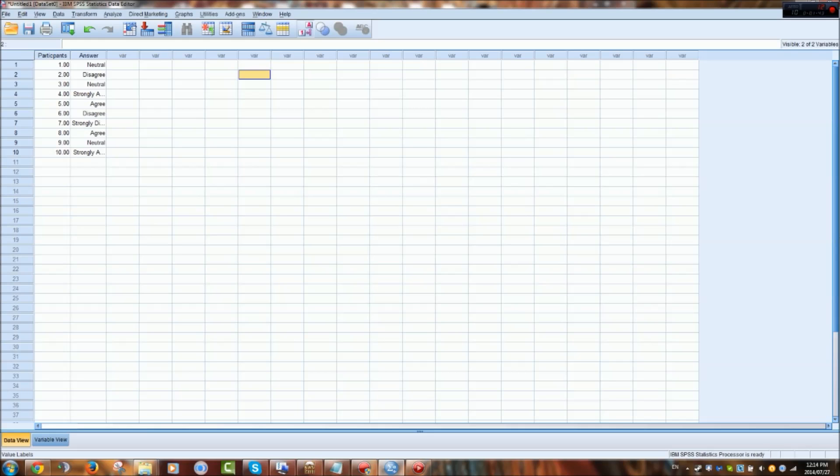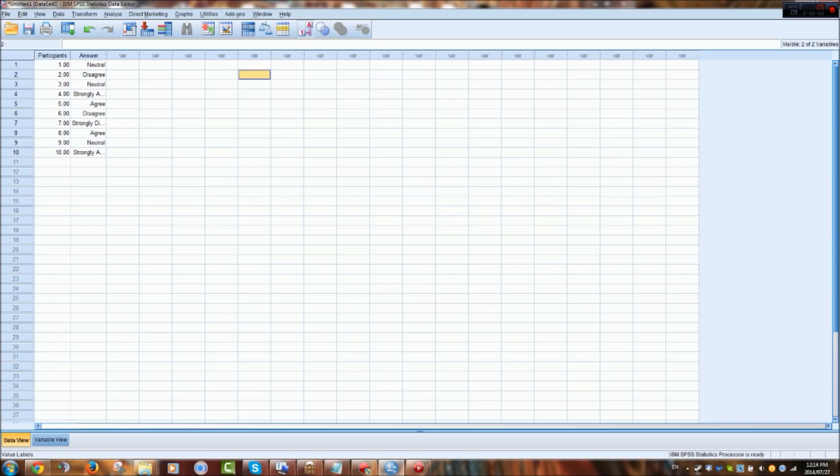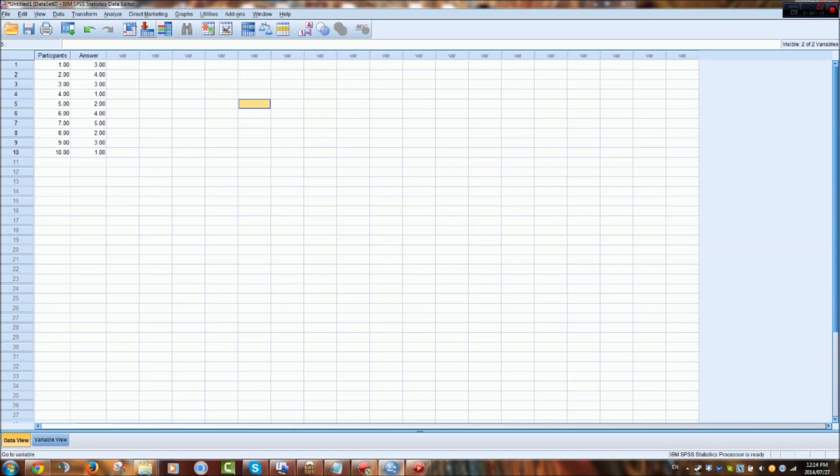So now, you can also have, as this is now label form, but you can also have a number form by clicking on this value labels button up top here. So you can see, those numbers represent these labels, and these labels represent those numbers, just like in the survey here. And then you can start doing your statistical analysis.